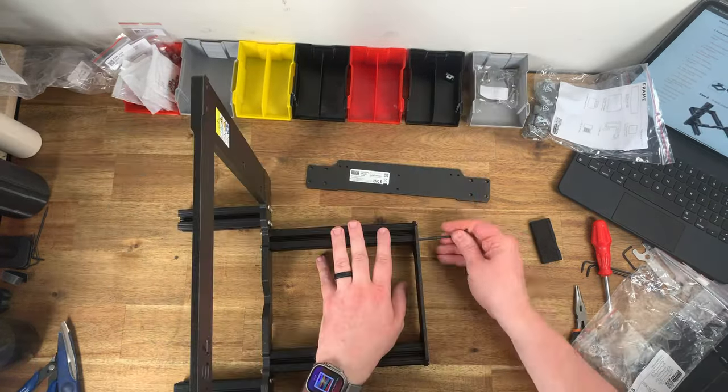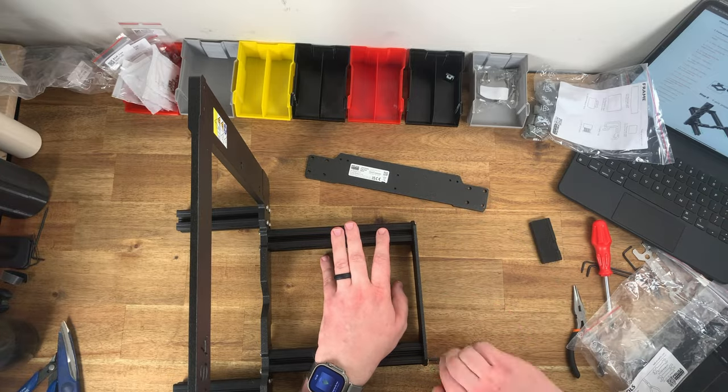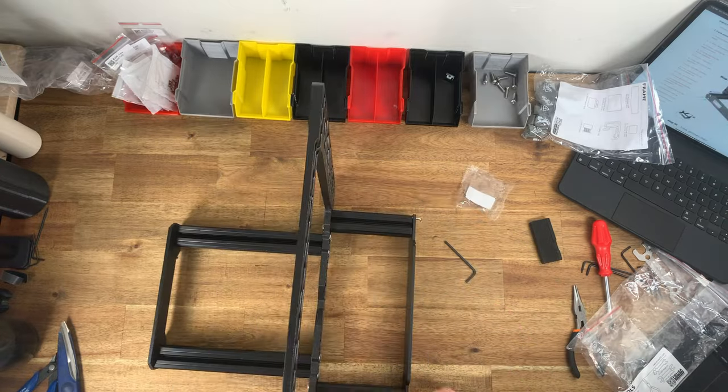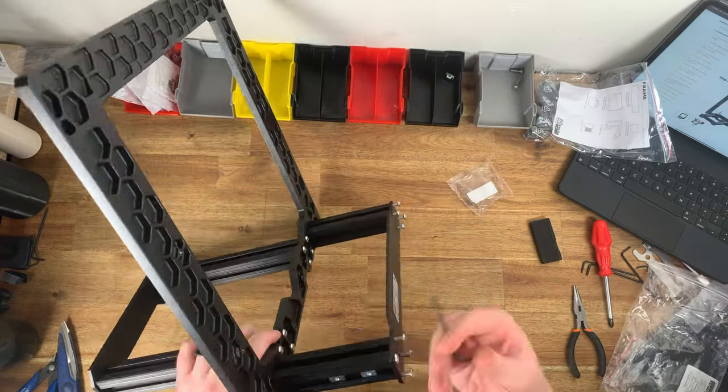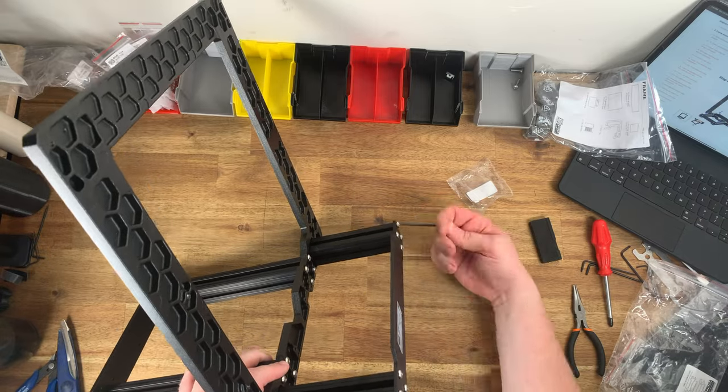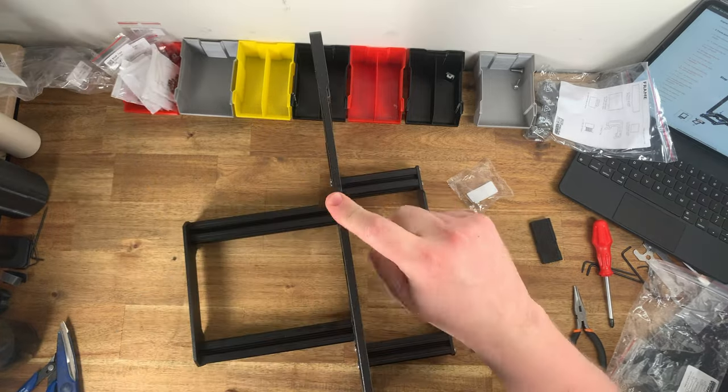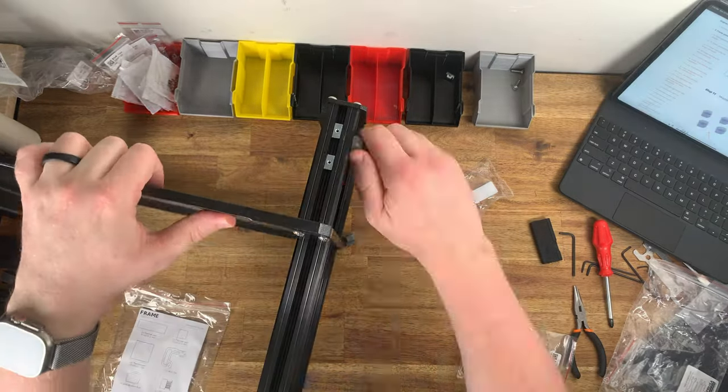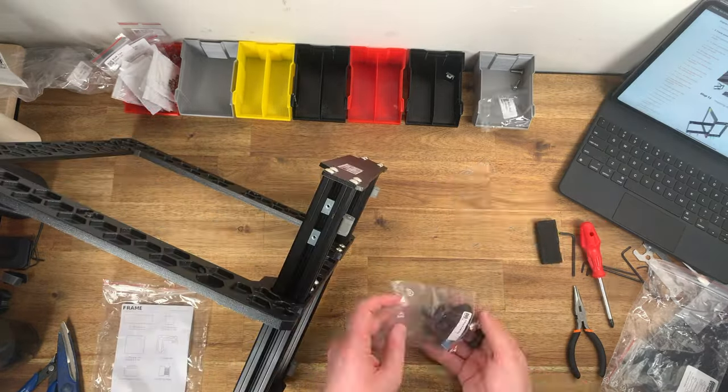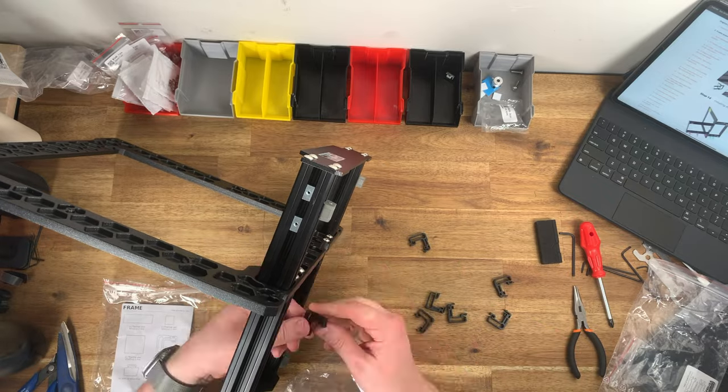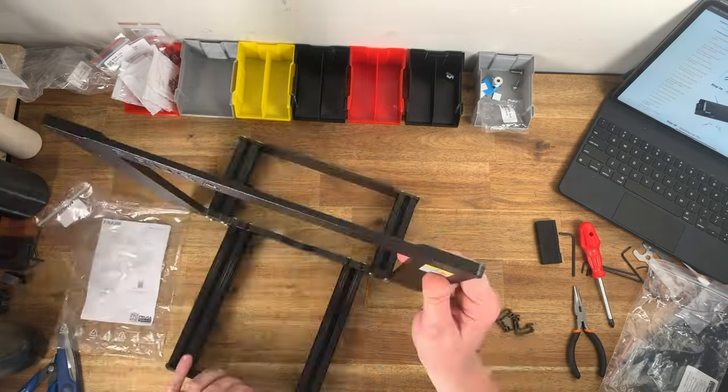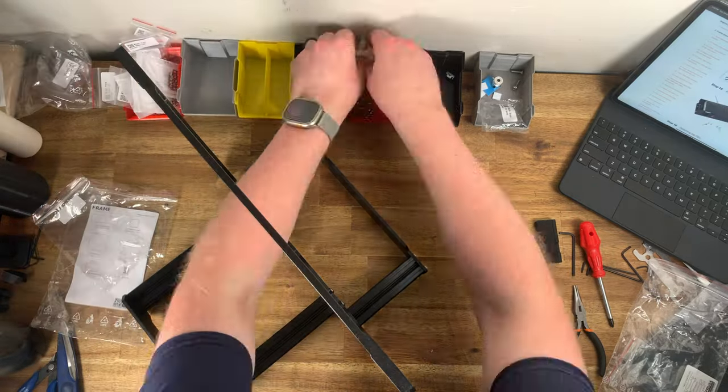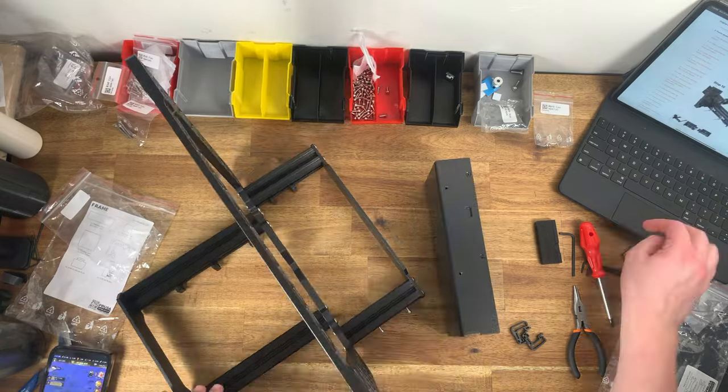I've been thinking about getting a second printer for a while and when Prusa introduced their Mark 4 printer late last year I knew that was what I wanted to get. There's even an upgrade path to upgrade my Mark 3S Plus to the same specifications as the Mark 4.